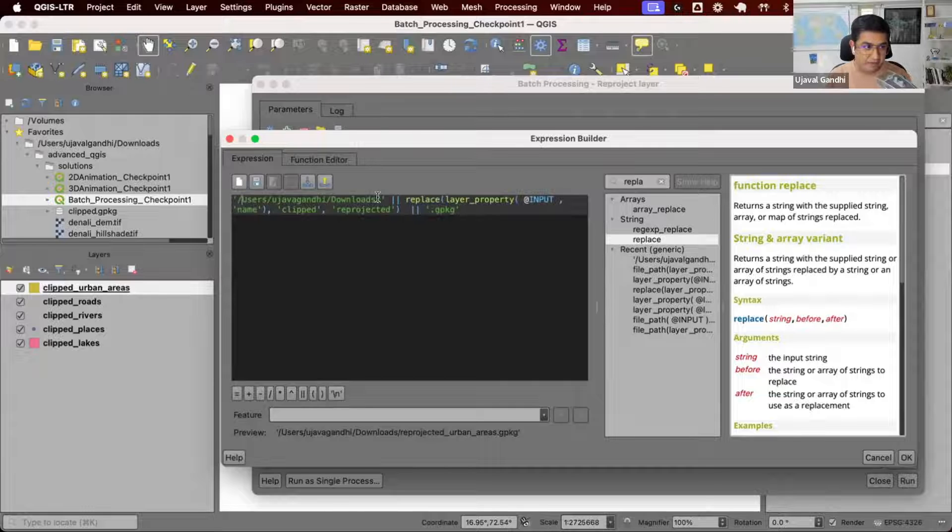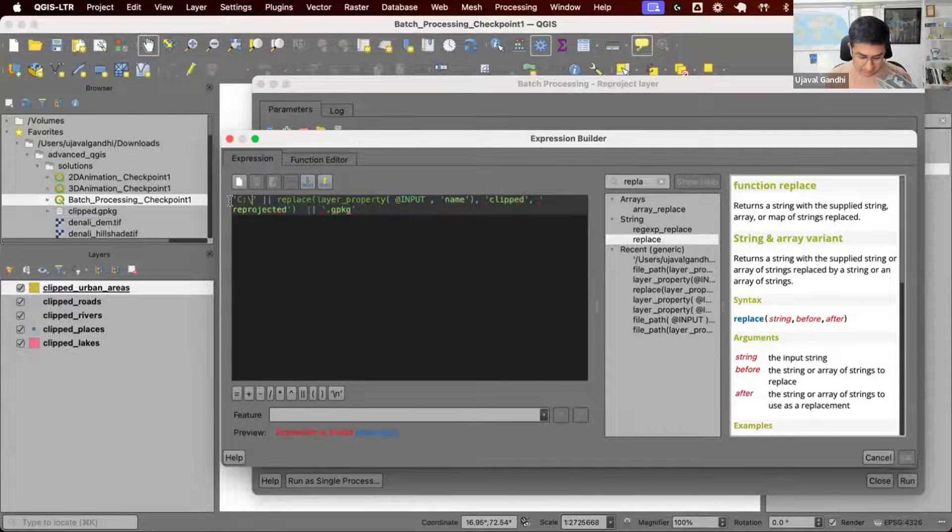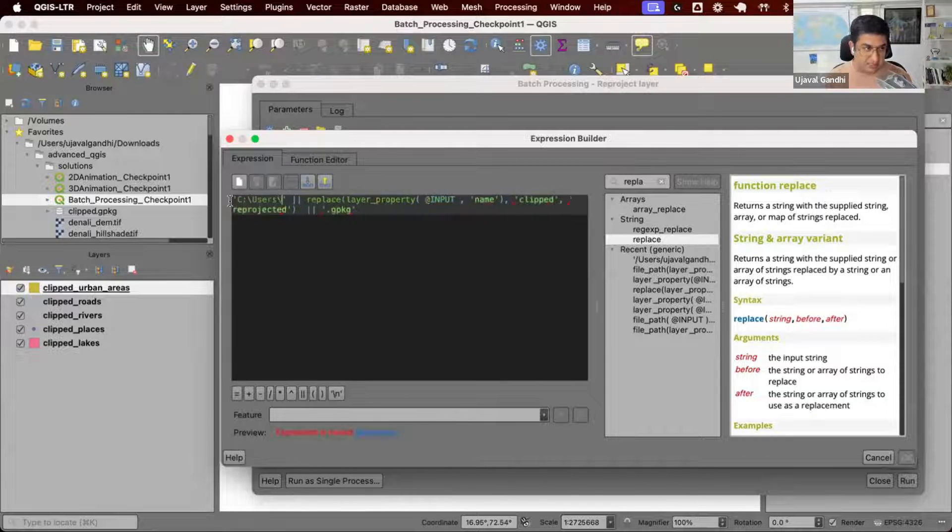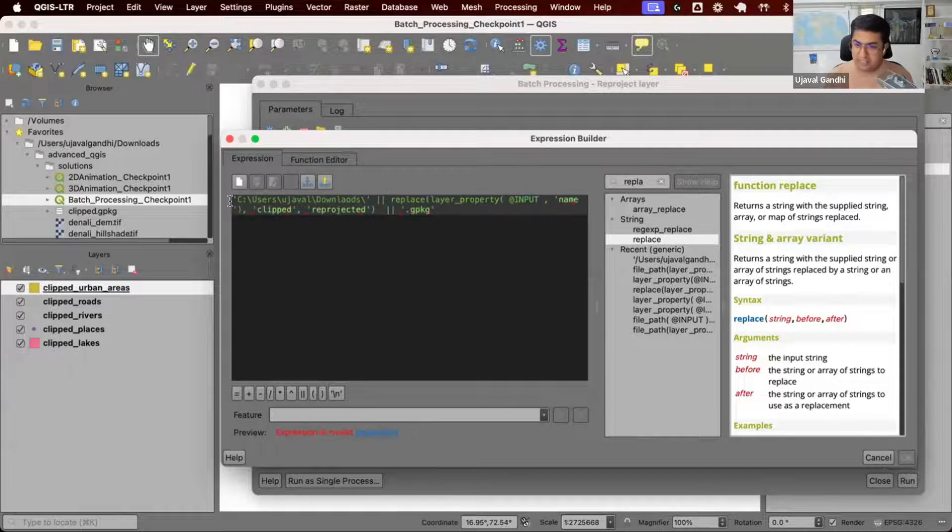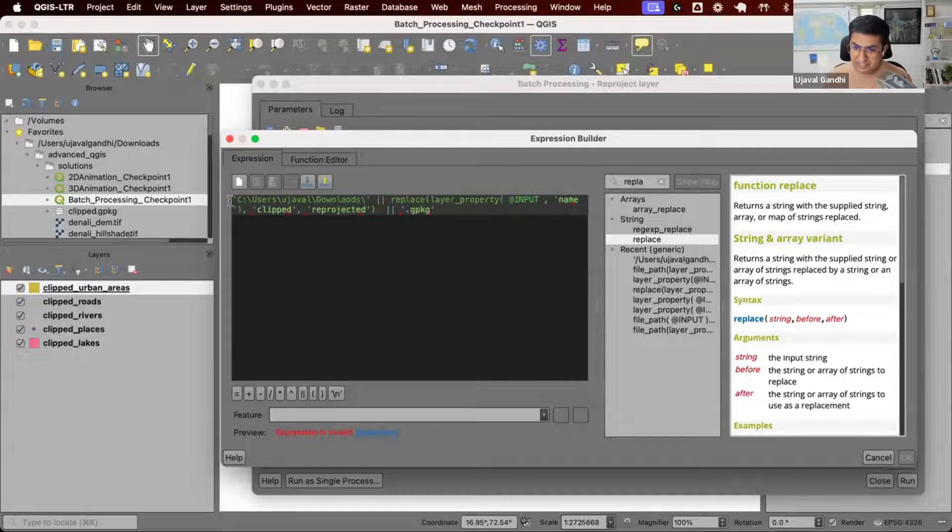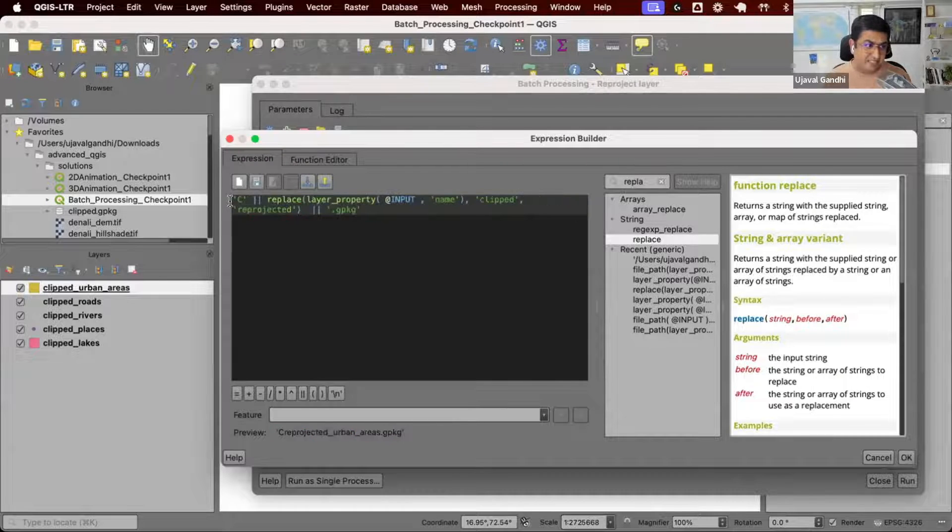If you're on Windows, you can do something like C, users, etc. You can construct a path that makes sense for your file system.